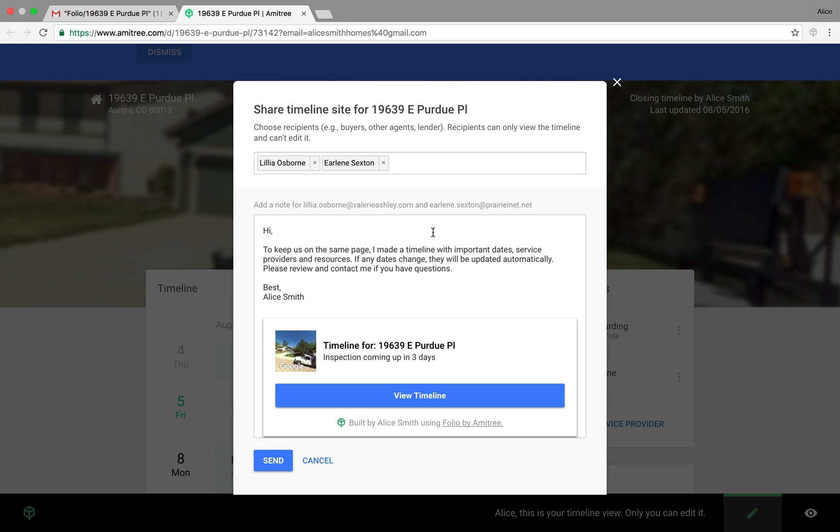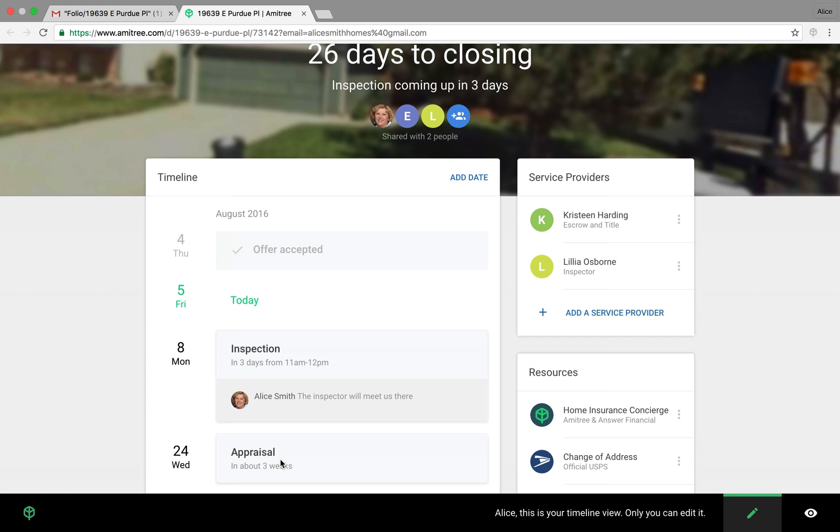And the way we do that is click the little share icon. Their names will be pre-populated there because we selected them earlier. You can edit this text if you want to. And it's just a preview of the email that they'll get when you share a timeline with them. So let's send it to share.